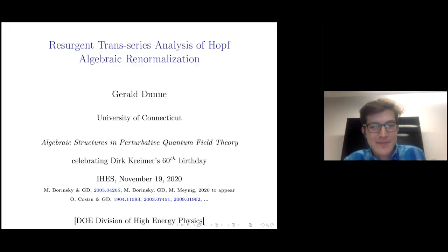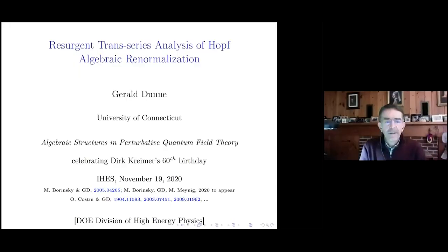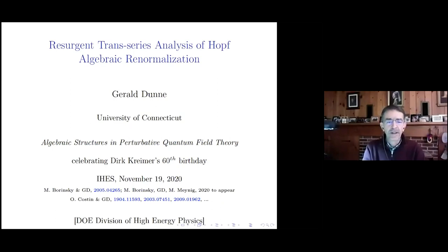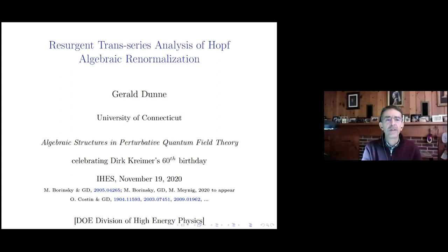Thanks Eric, and thanks to the organizers for putting together this conference — it's been very good. I want to talk about some recent work with Michy Berinsky and my student Max Meinig, and I'll also be mentioning some work done recently with Ovidio Costin, who's a mathematician who's done a lot of work in the theory of resurgence and trans-series.